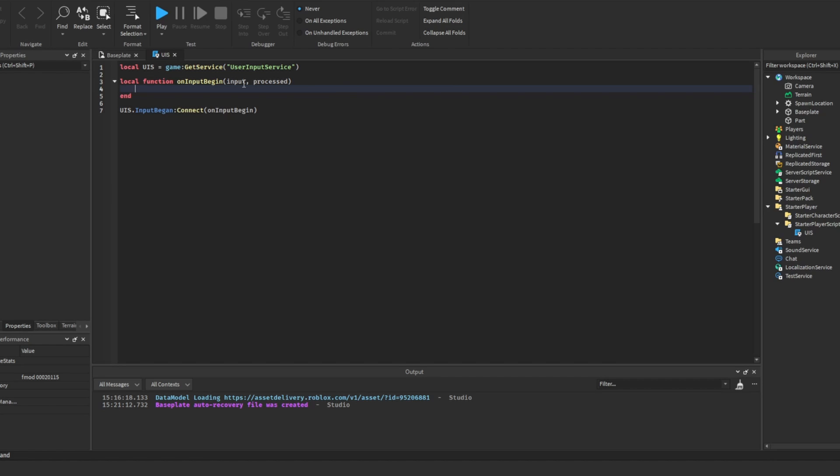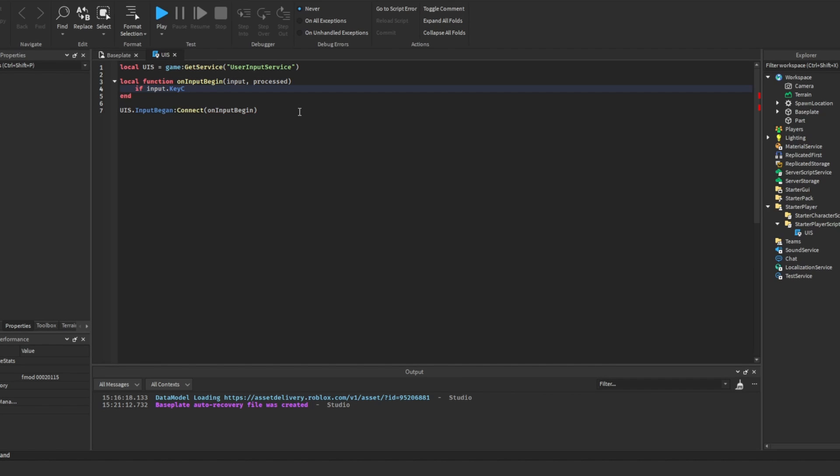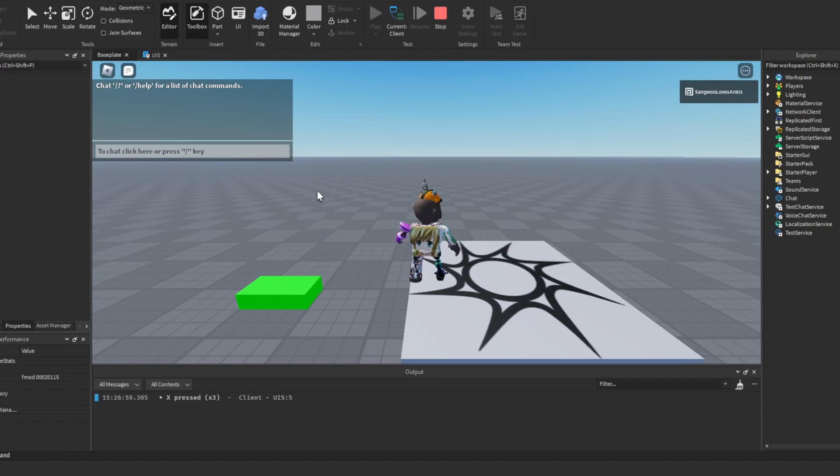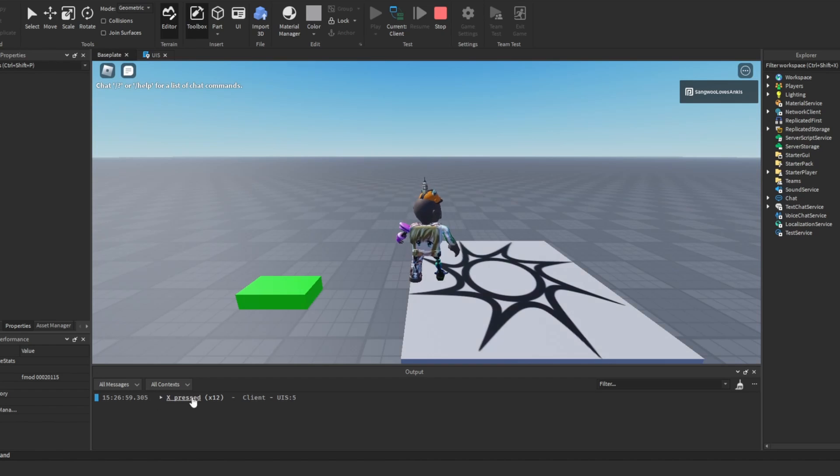Now we want to see what the input actually is. We can do this by the properties of the input value. So if we're working with the keyboard, and say I want to look for the key expressed, I can do if input.keycode equals enum.keycode.x. So let's just for now print X pressed. And as you can see, this works because X pressed is being printed out into the console.